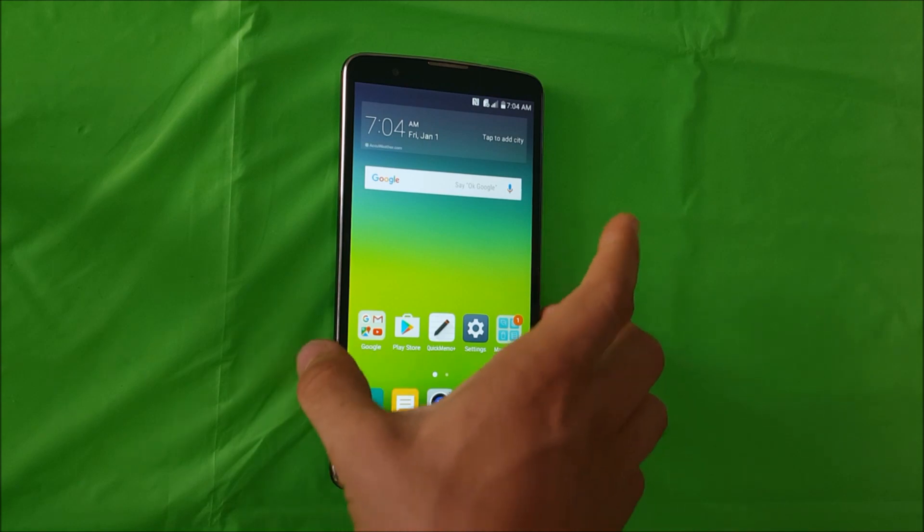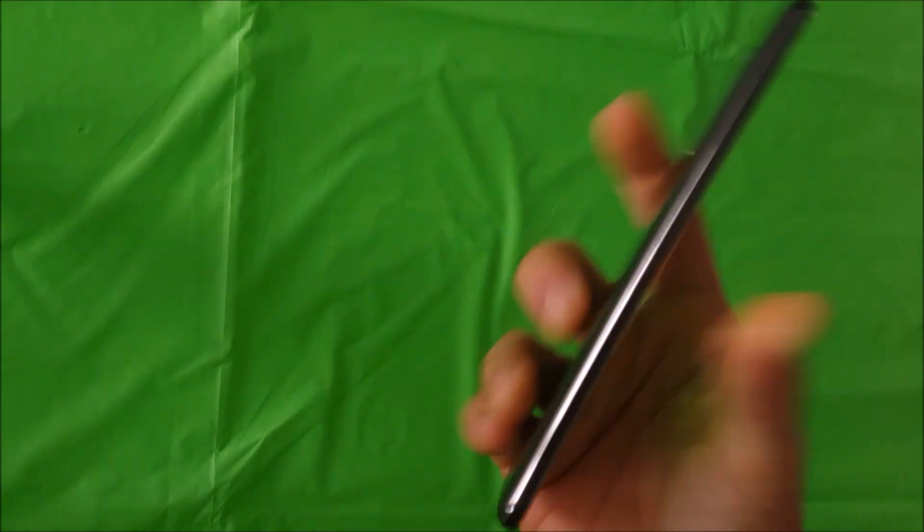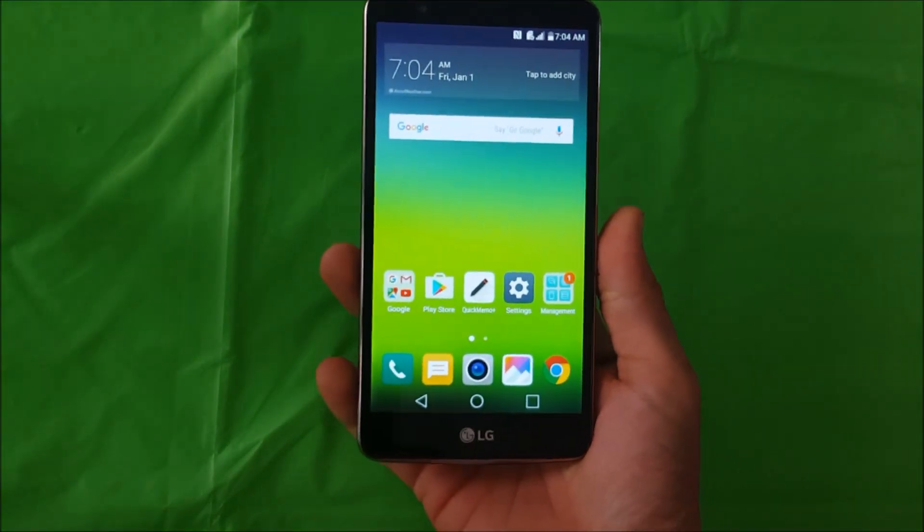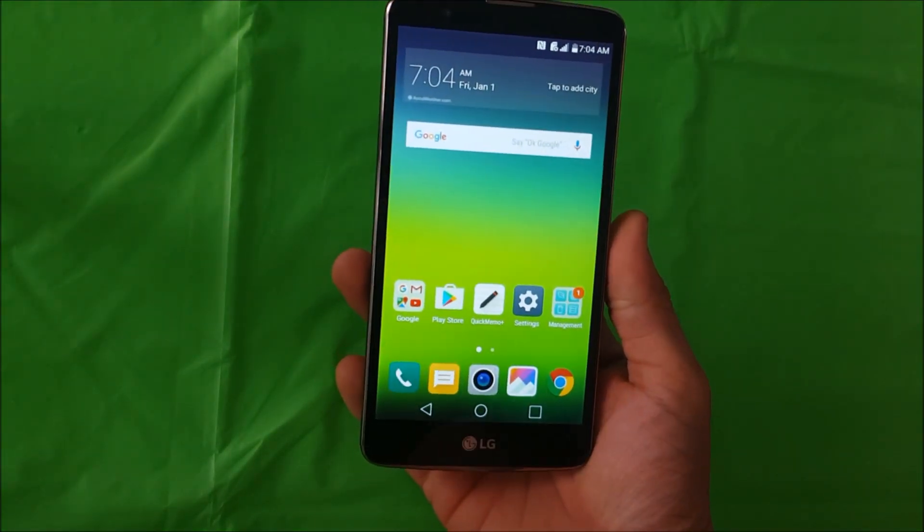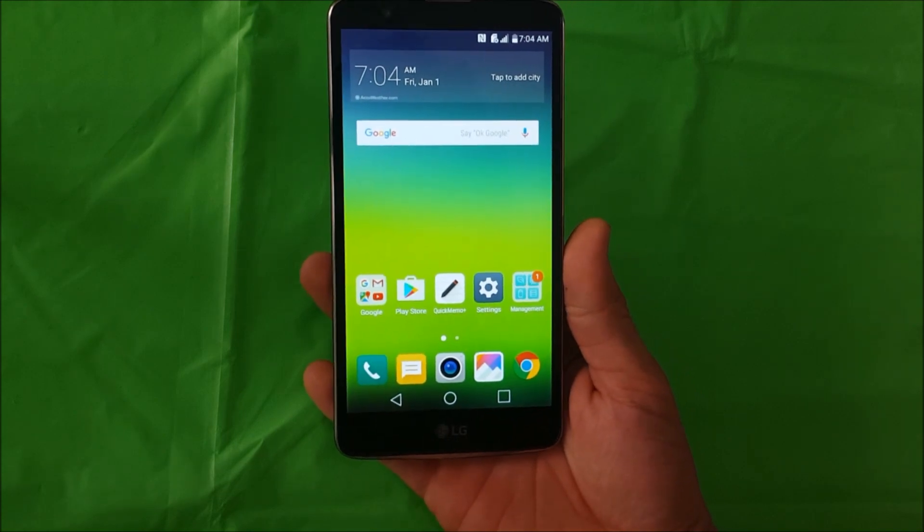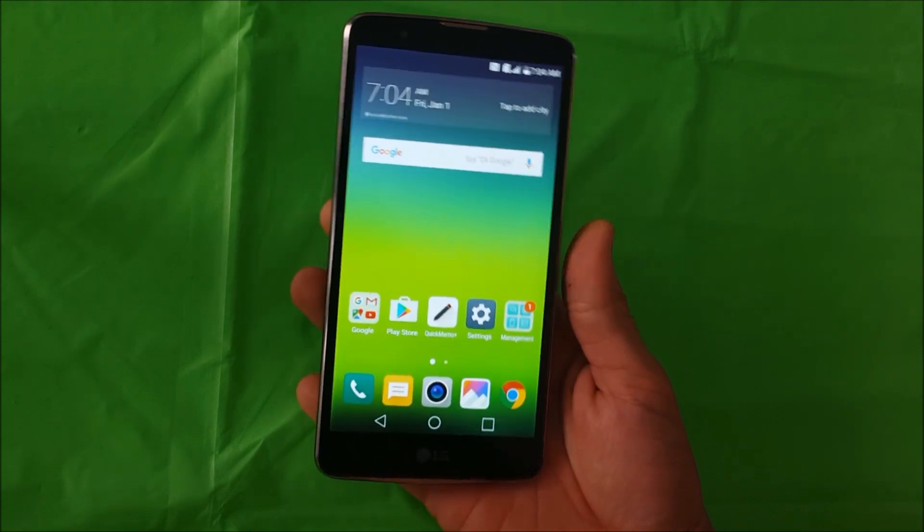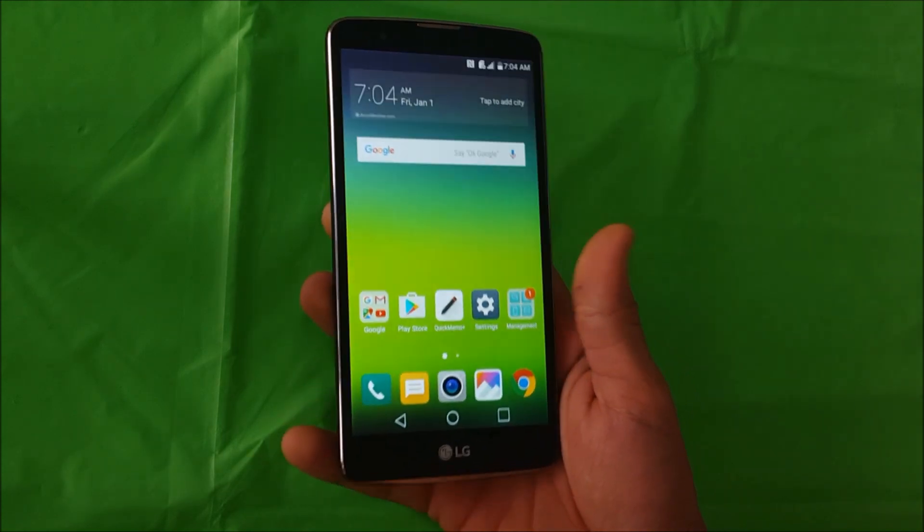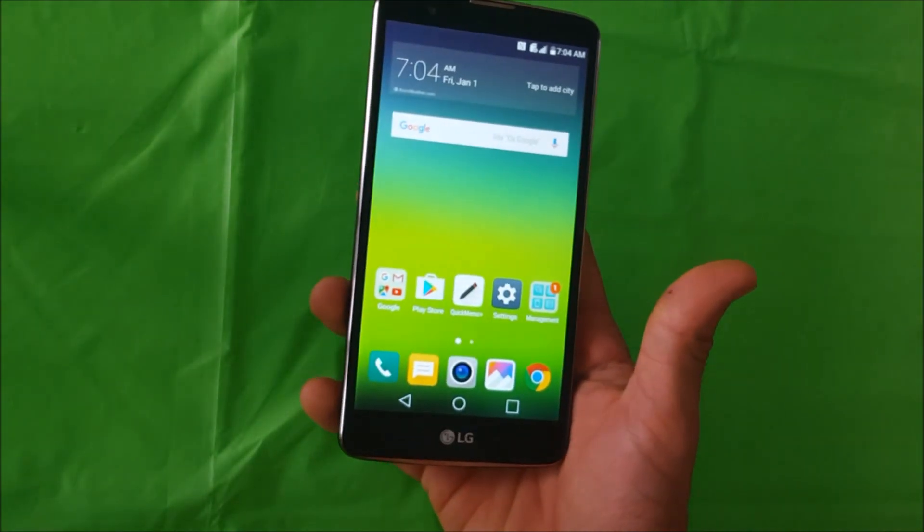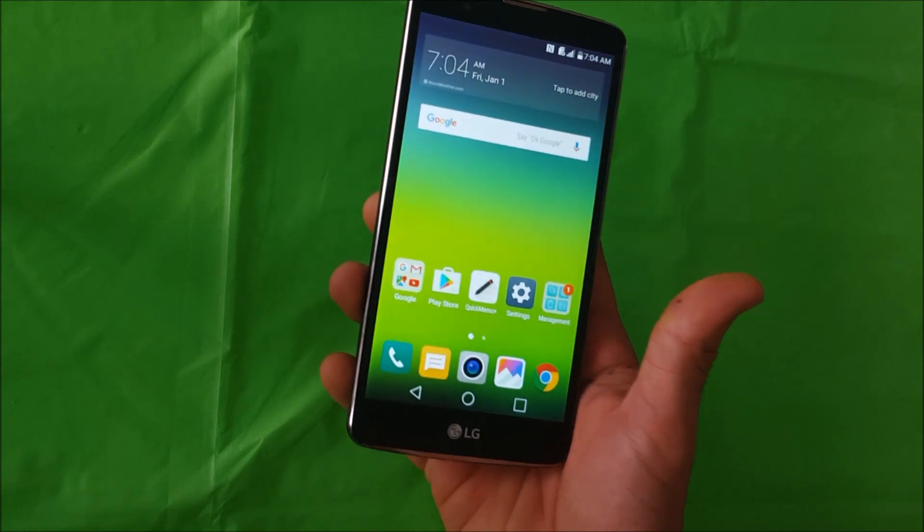Hello everyone, in this video I'm going to be showing you how to factory reset your LG G Stylo 2 Plus. I'm going to be showing you how to soft reset it, which is if you can get into the settings of the phone.